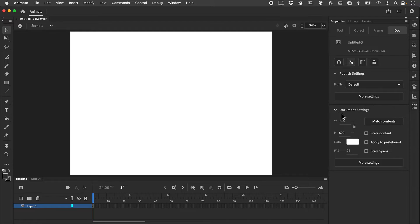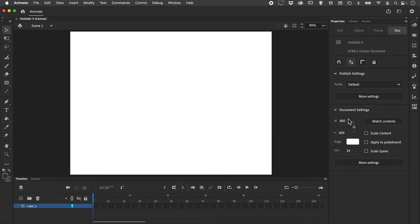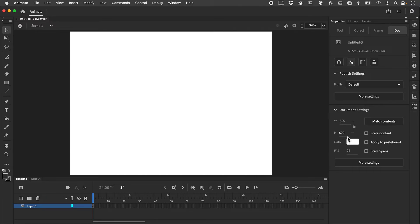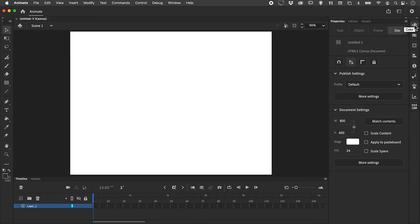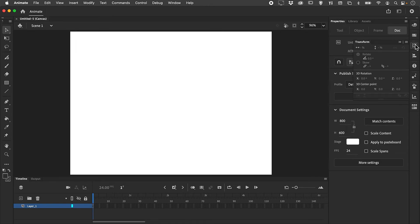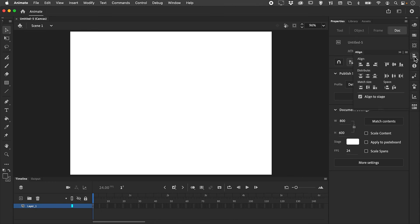Inside here we can see document settings. It reiterates the information that we saw when we were creating our document initially. It also allows us to change the size of the stage and change the color of the stage. We can also see our frames per second, how fast your animation will play. We also have an icon bar down here which allows you to access various sub features such as the transform panel and the align panel.